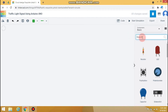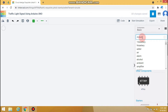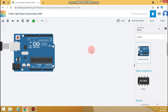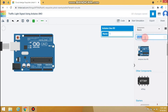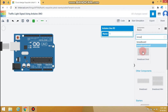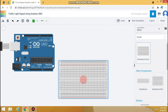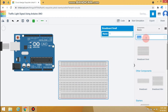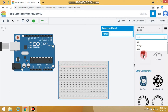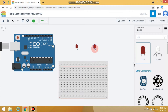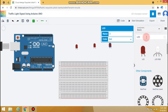For circuit designing, we would require an Arduino board, one breadboard, three LEDs, and three resistors.